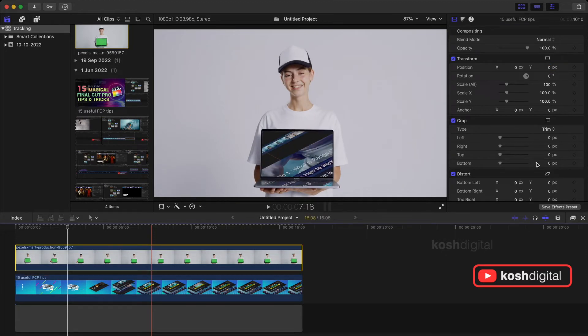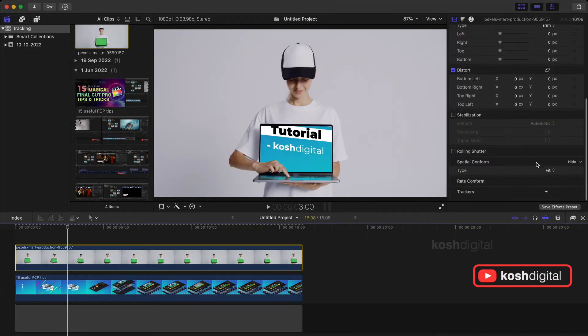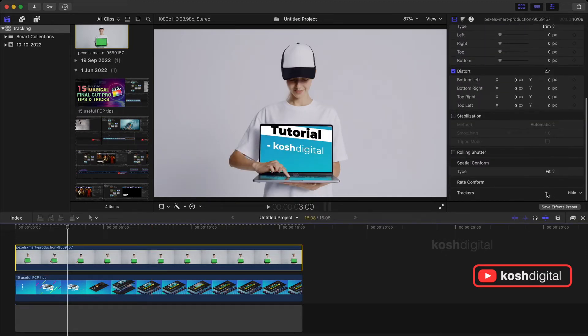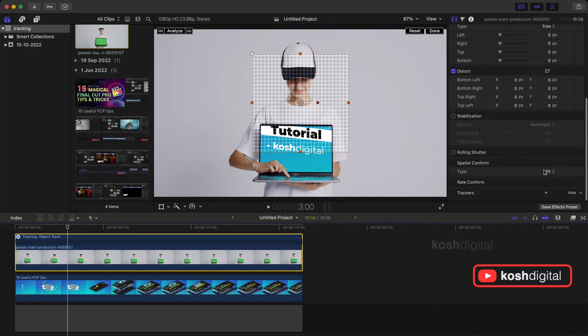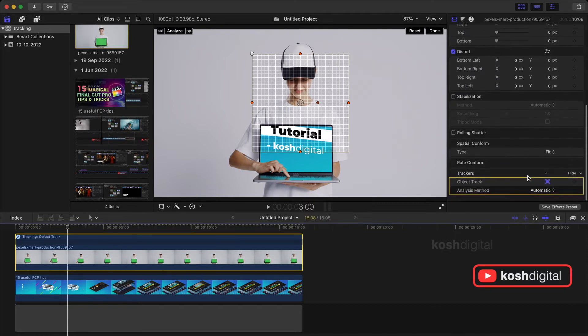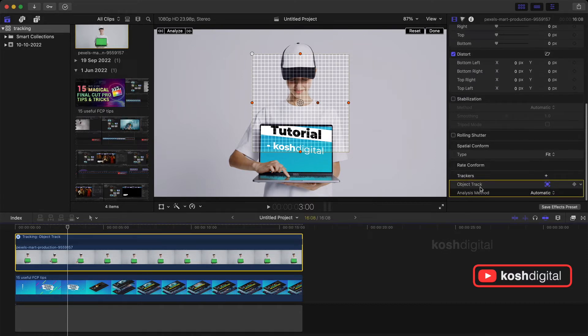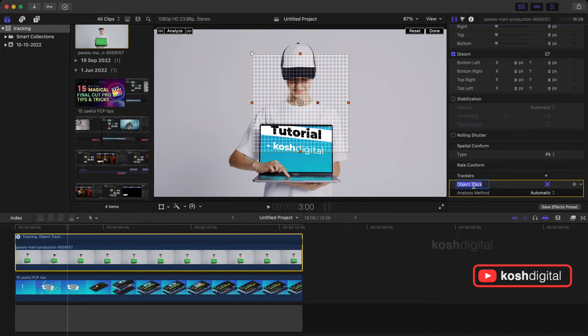To do that select the top clip, go to the trackers, click the plus mark. Now this is this as an object tracking double click. And let's call it as laptop. In the analysis method, let's try machine learning.